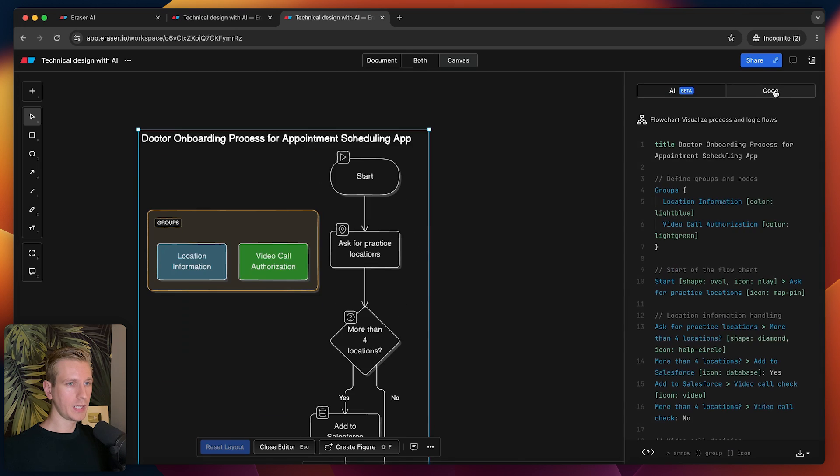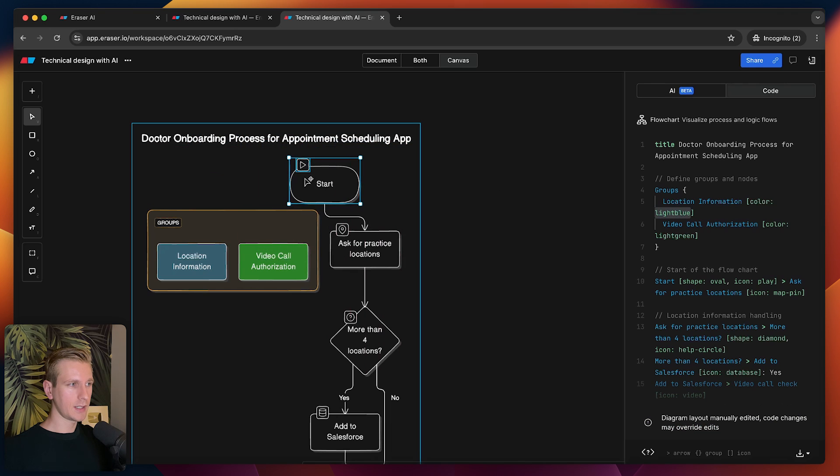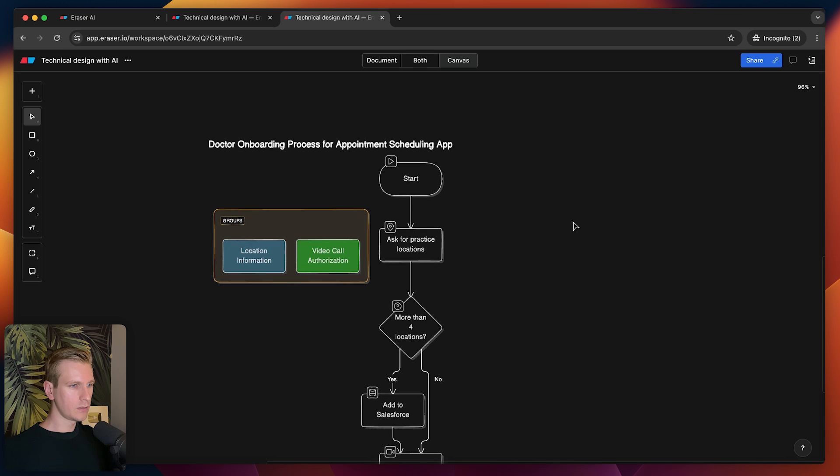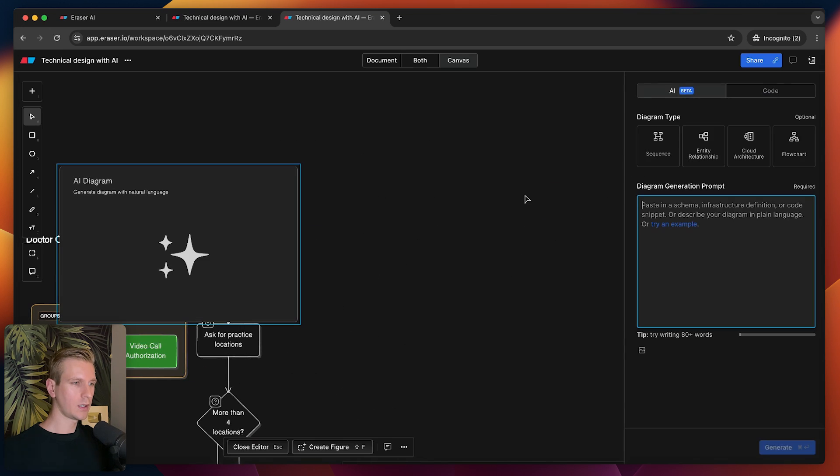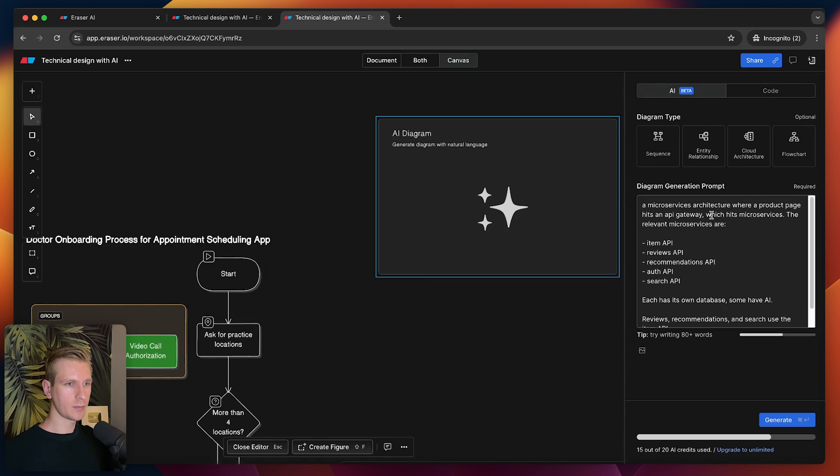Again, I can change anything I want here. I can also click and drag things around. It's not a static image or something like that. We can actually change this as we please. Looks pretty good. Let's try more like a high-level architecture type of diagram.